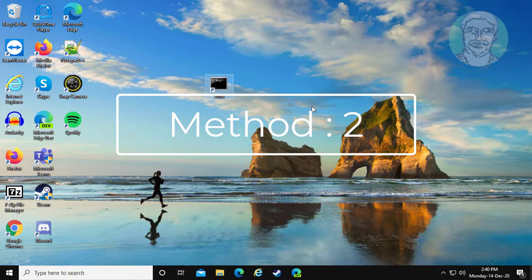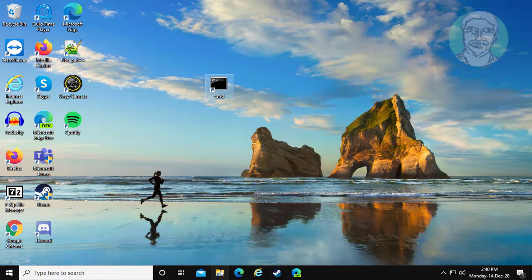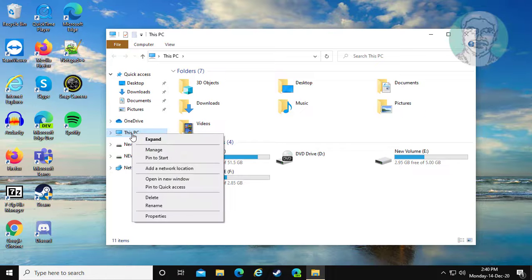If same error still exists, second method is open file explorer. Right click this PC, properties.